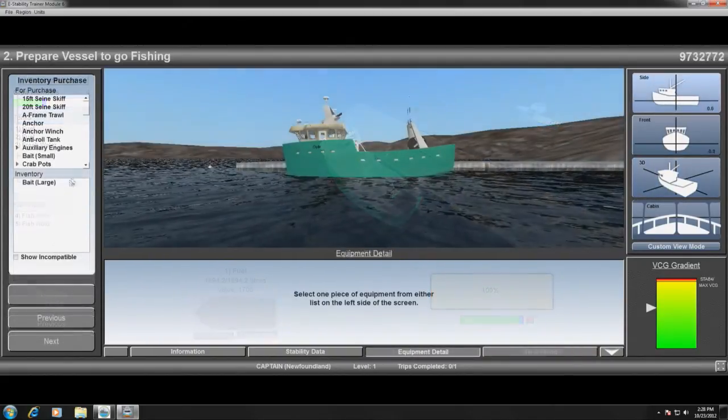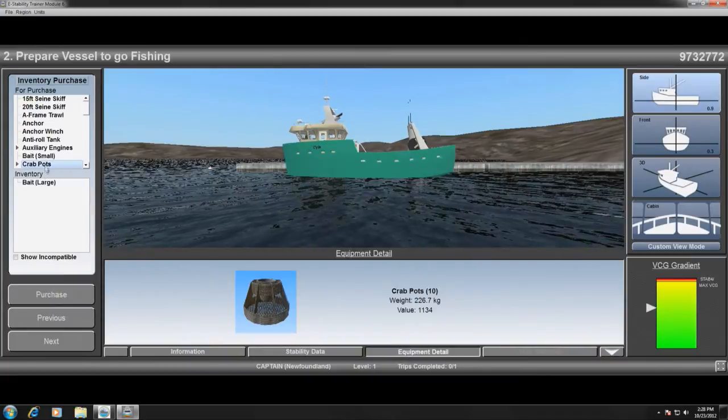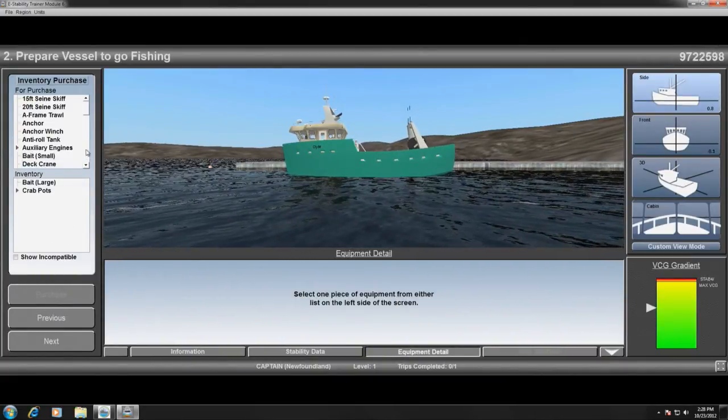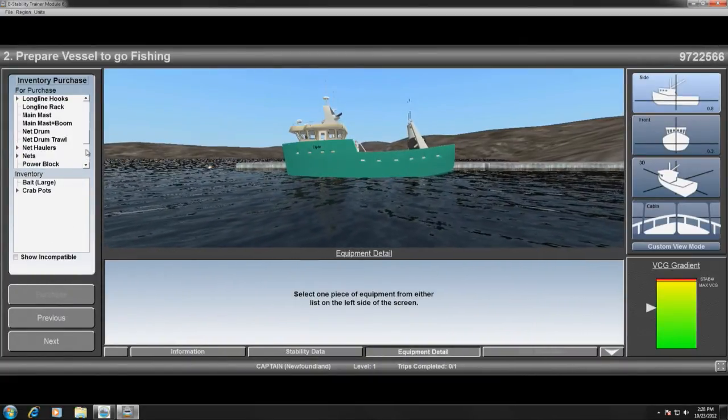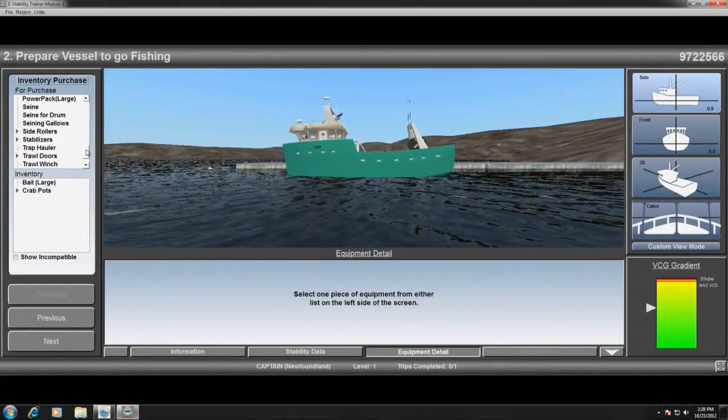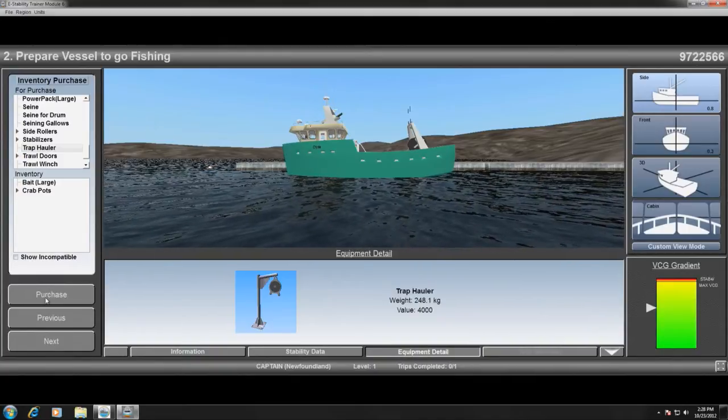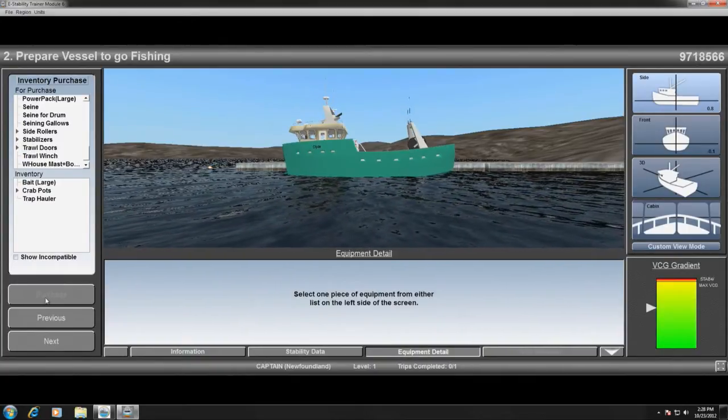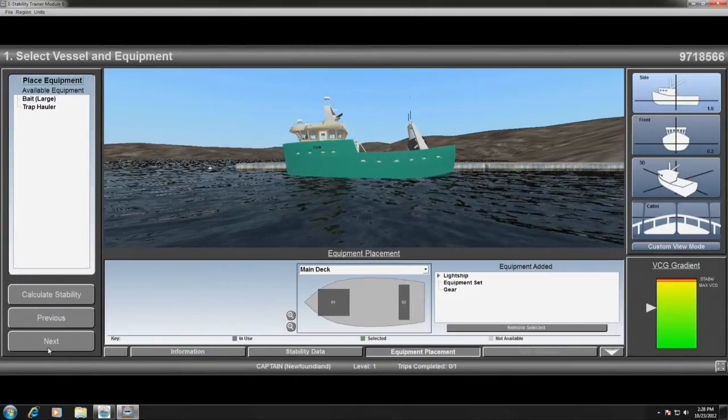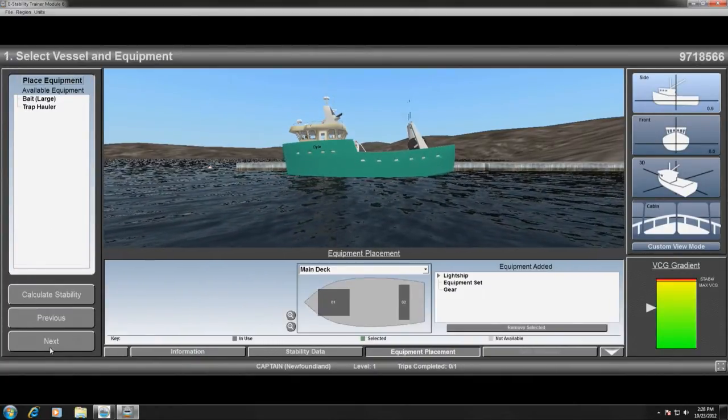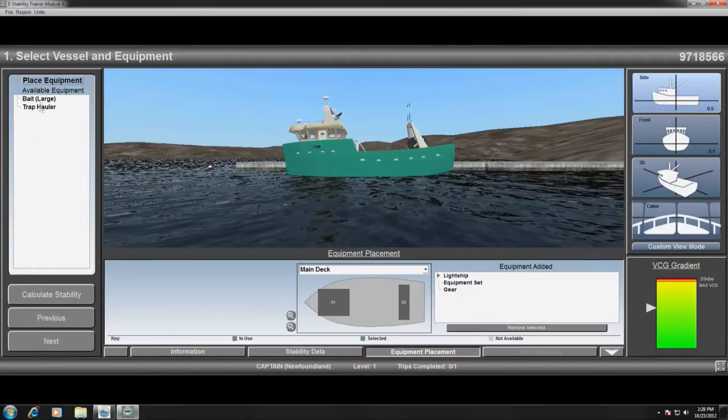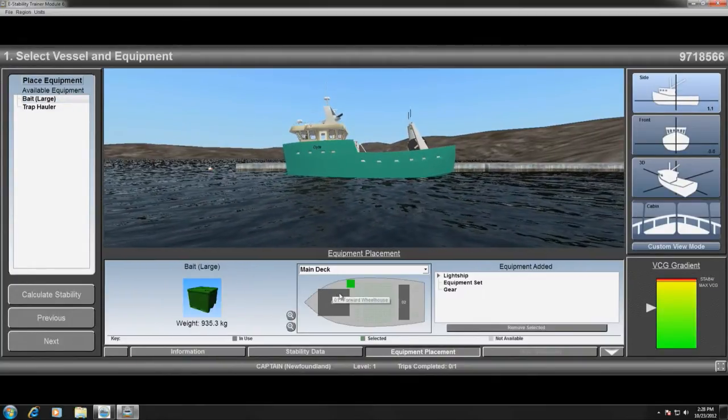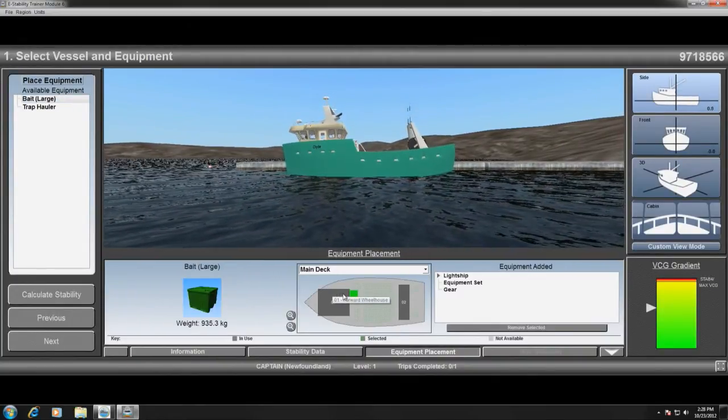Points become important once the user enters the design phase. Each hull, piece of gear, equipment, and consumable has a point value associated with it. Larger vessels and heavier pieces of machinery require more points.